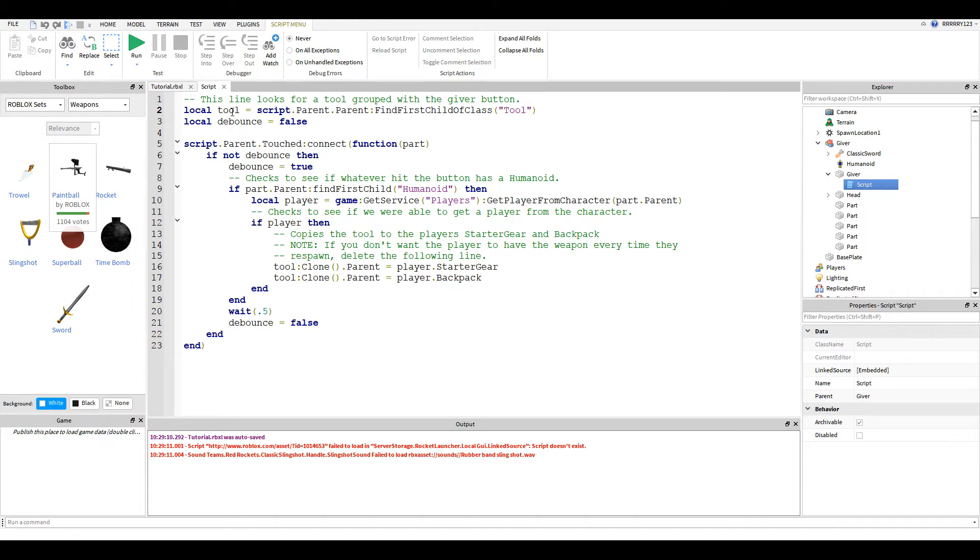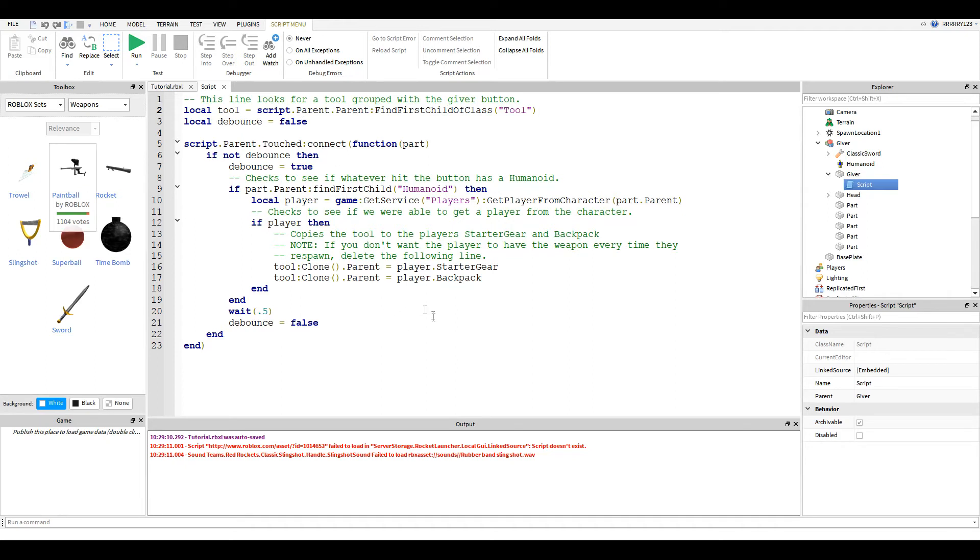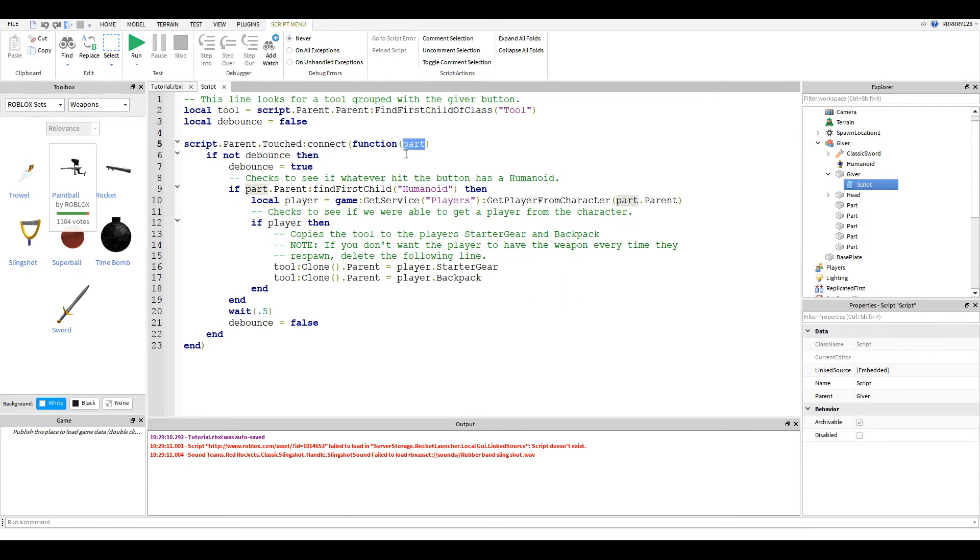You just copy and paste the giver and replace the weapon, and this script will work fine. And so, basically, it stores the tool in a variable by finding the first child with the class of tool. And then we set a debounce variable so that people can't just hit it like a billion times and get a billion weapons, because that would be really annoying. And then we have this touched event. So, script.parent.touched.connect, the usual. And we store the part that touched the button into a variable called part. And then we say, if not debounce, which means if debounce is false, which it will be, we set it to true.